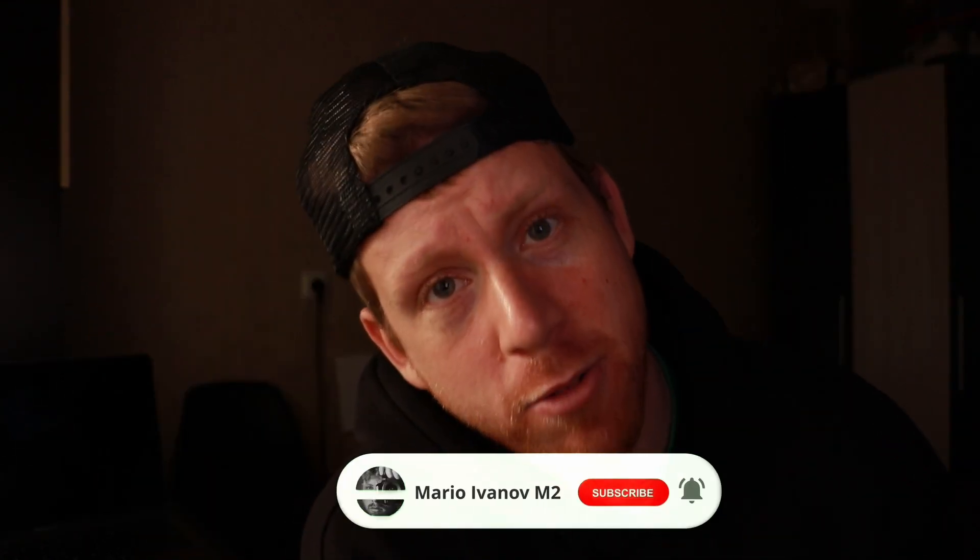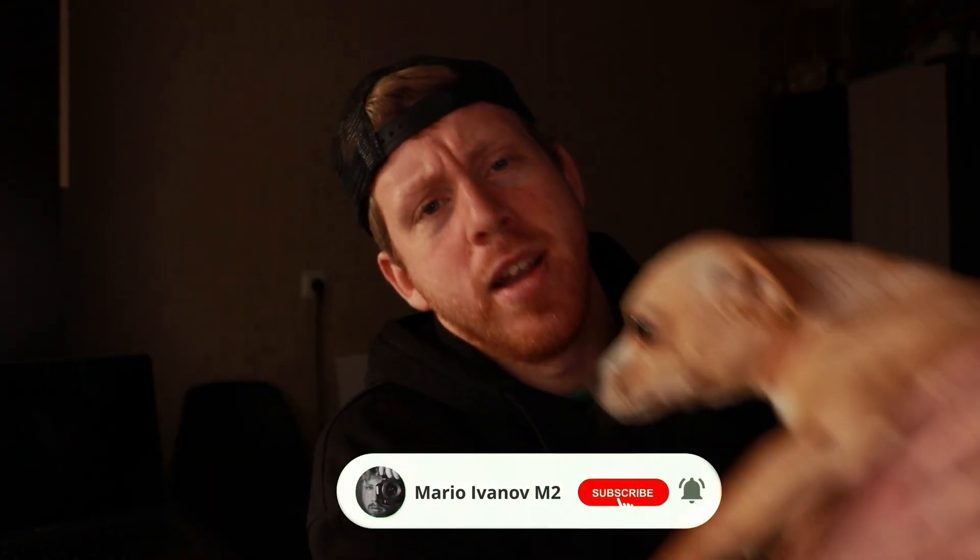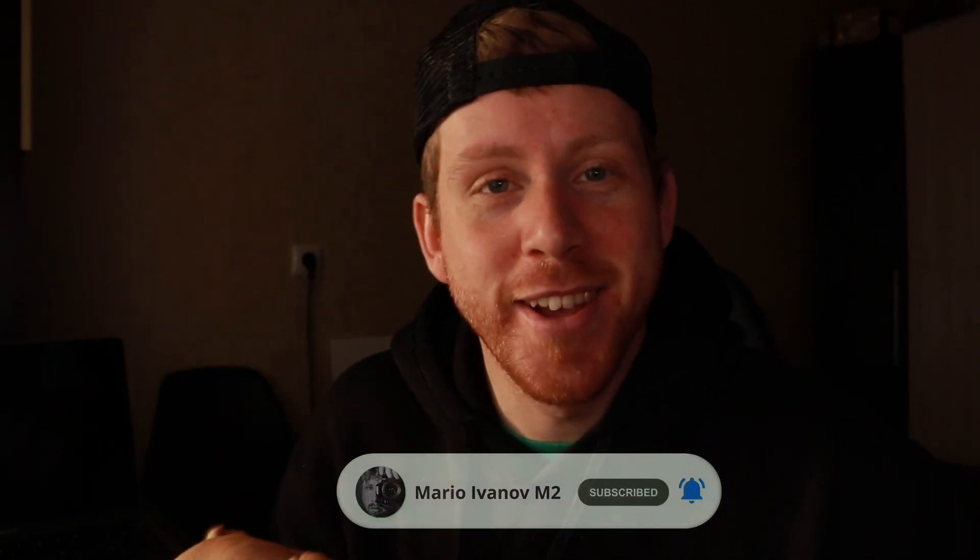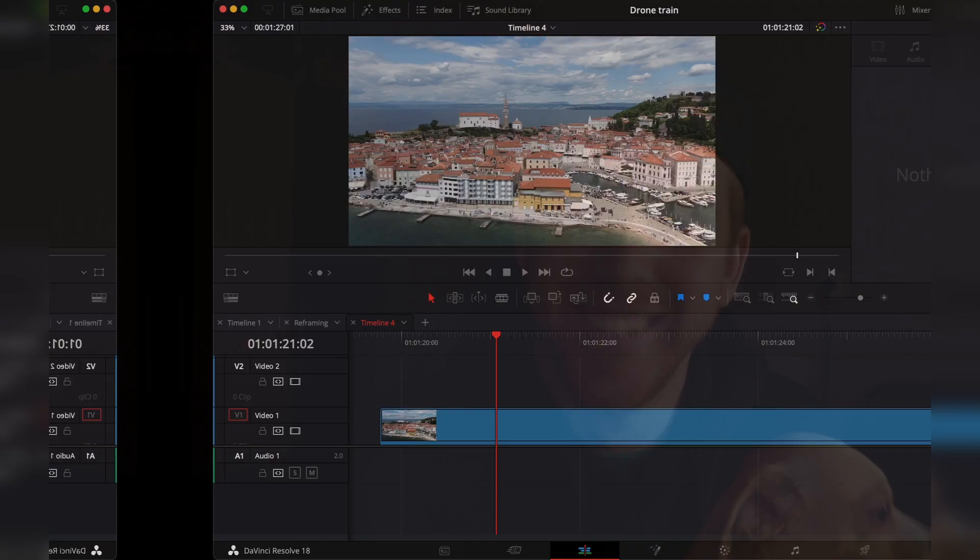If you're new to this channel, please subscribe. We would really appreciate it. Hope you like this video and let's get into it.